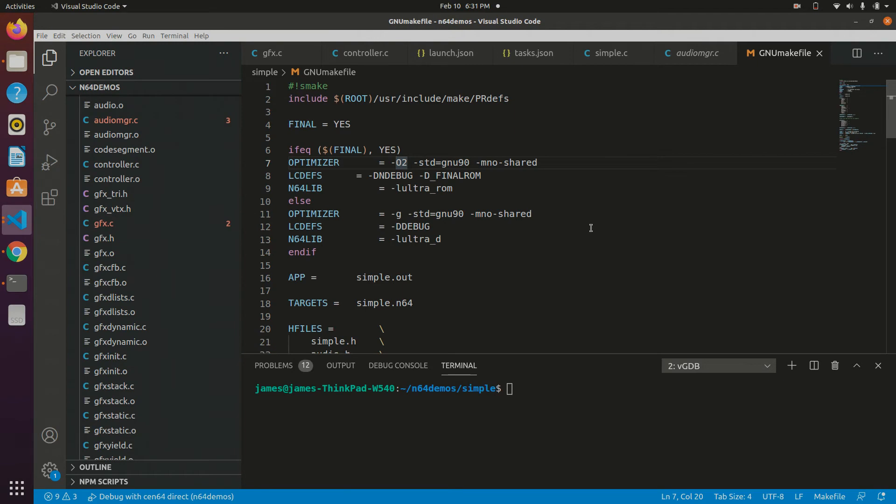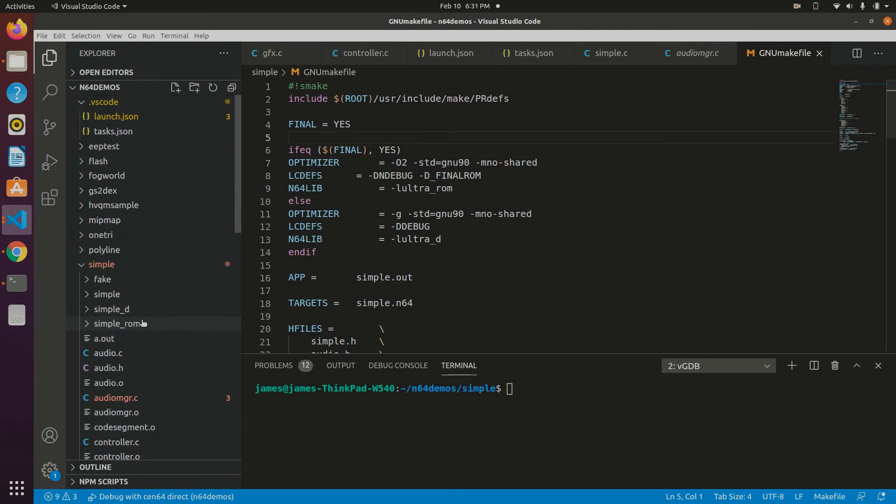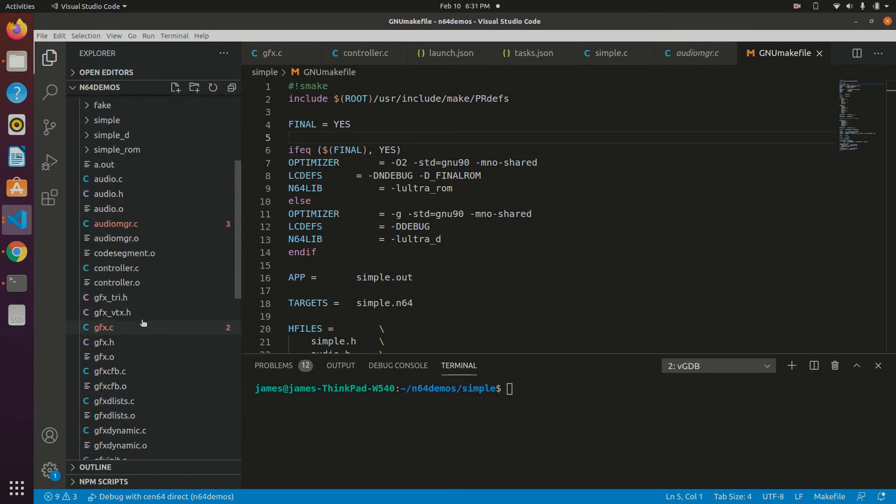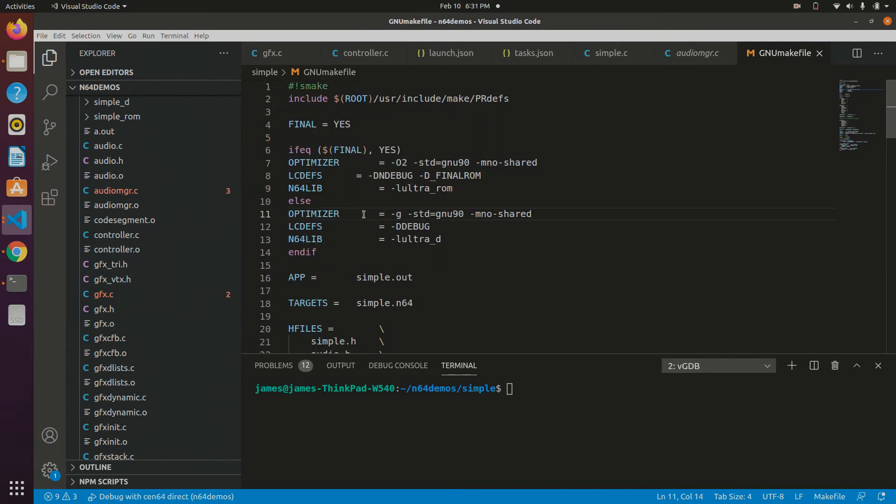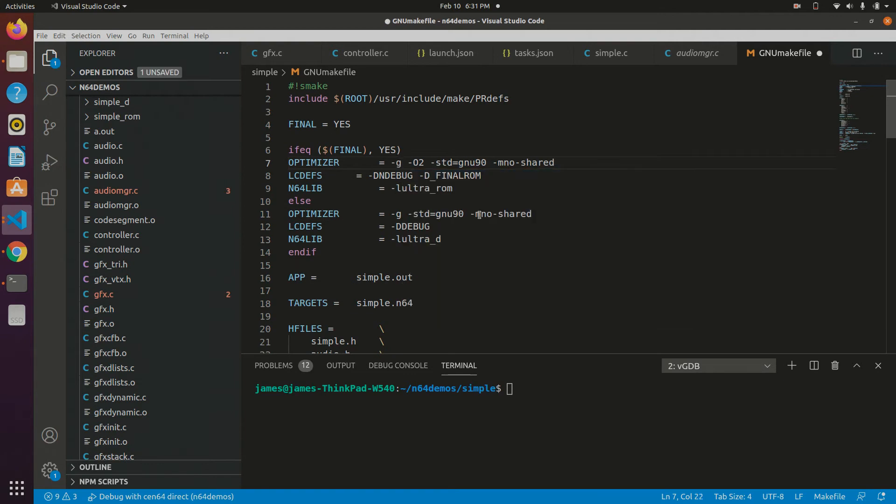The first thing you need to do is make sure that you have debug symbols included with your final ROM. So, this is a makefile for one of the examples included with the M64 SDK, and I'm just going to be modifying this. The first thing you need to do is just add -g.